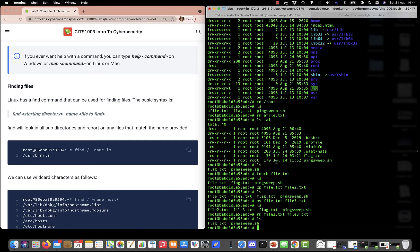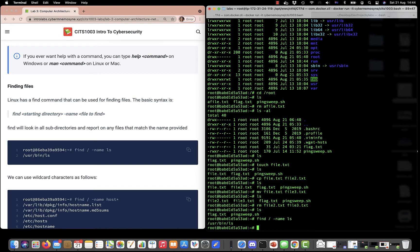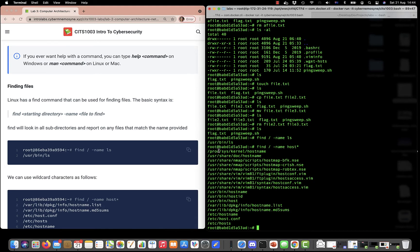We can use the find command to find files. The format is: find, then where you want to start your search — we'll start from root which is slash — then the name of the file to search for. Searching for ls we find it at /usr/bin/ls. If we try find slash -name 'host*' using a wildcard, it matches anything starting with host and returns several files: hostname, hostmap, /etc/host.conf — all matching entries are returned.